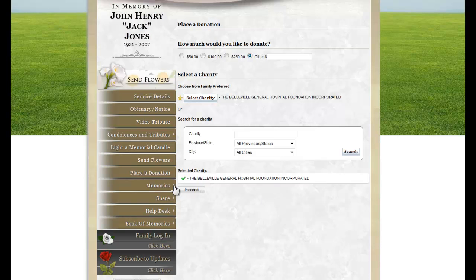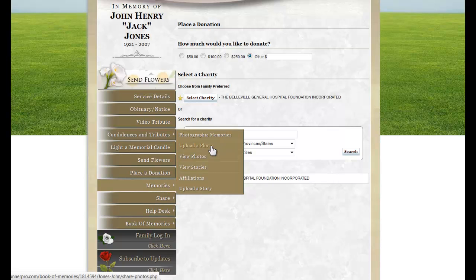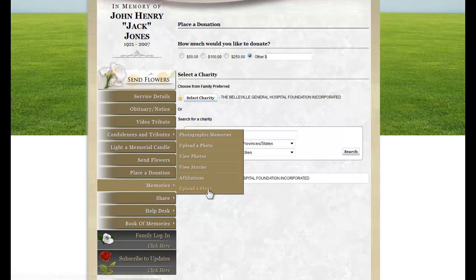The next section is Memories. Visitors can view the photographic memories, upload a photo, view all the photos and stories, see the affiliations, or upload a story.